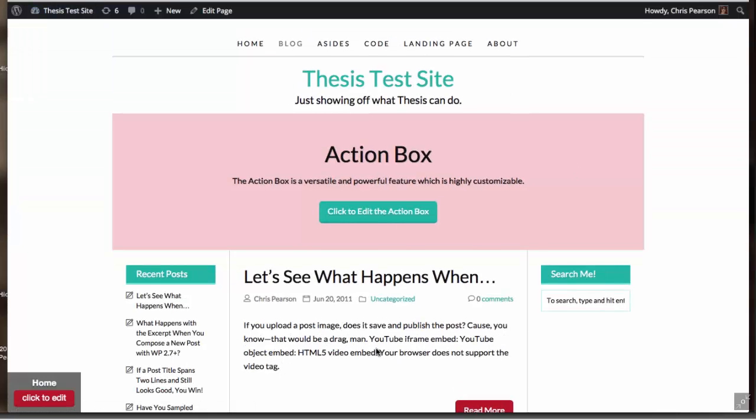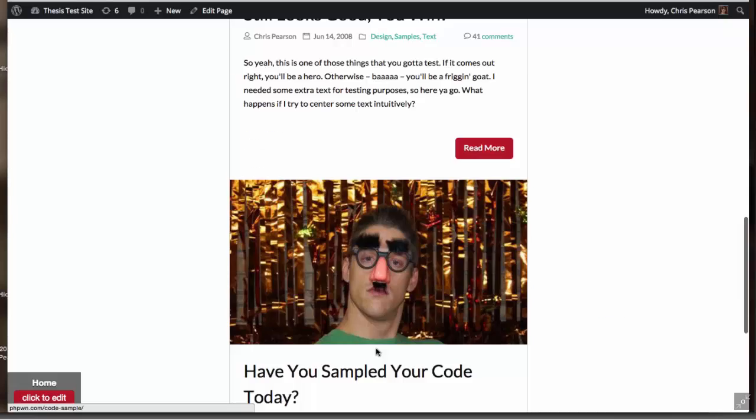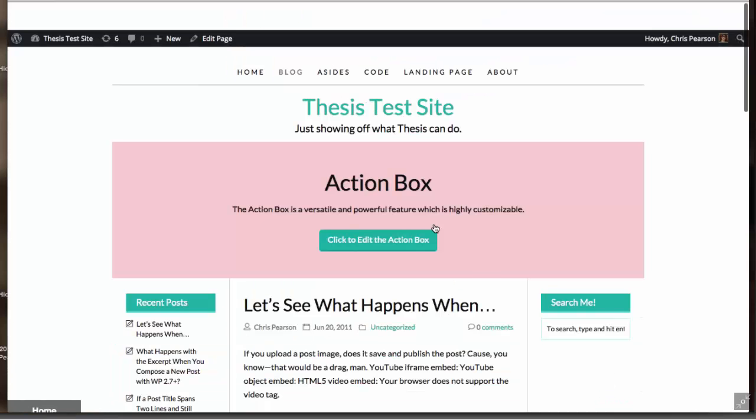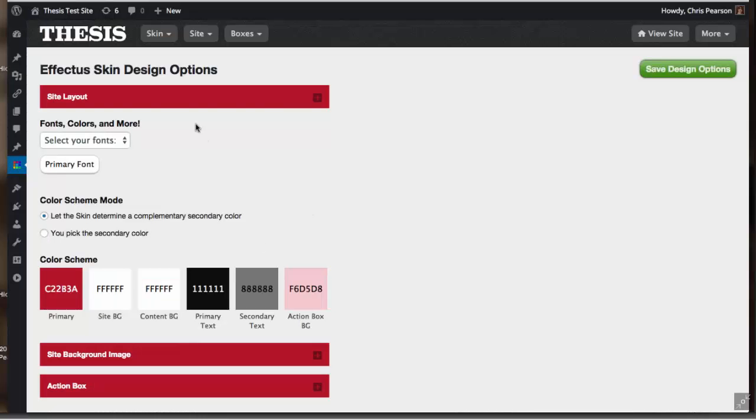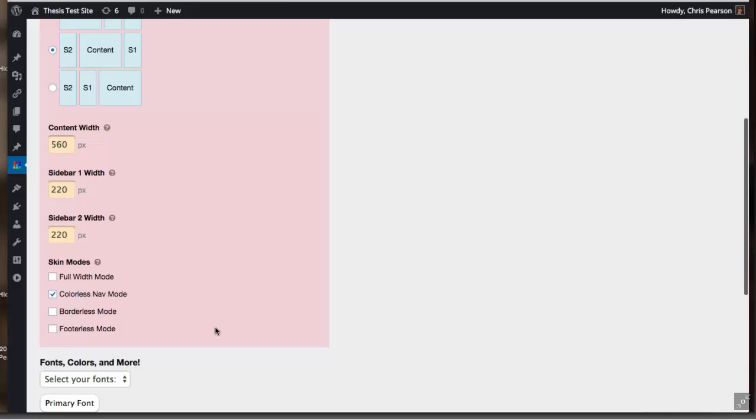If we deselect that and therefore change it to fixed width mode, we actually constrain the width of the site to whatever the total width of our columns is. This is actually how Thesis 1 used to operate—it used to give you a setting for full width or fixed width layouts. This achieves that with a single click, which is quite nice.